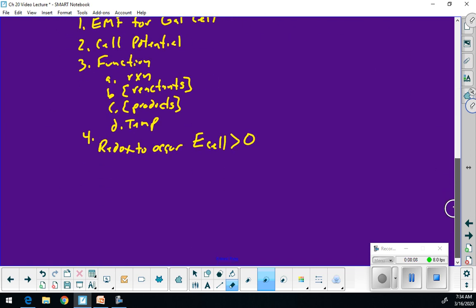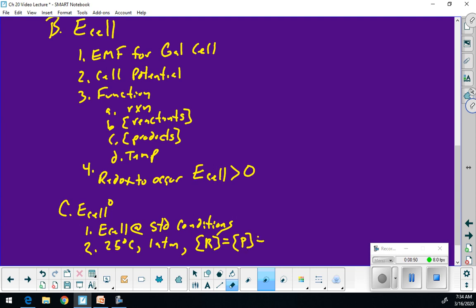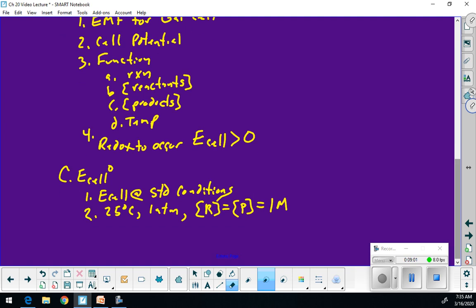E cell with the standard notation would be my E cell at standard conditions. Standard conditions are 25°C, one atmosphere, and my concentrations of reactants and products are equal to one molar. So once I have my standard cell potentials, I'm going places. We want to figure out the standard cell potential for our galvanic cell made up of iron 2 and nickel 2 — that's why we're going through all these notes.